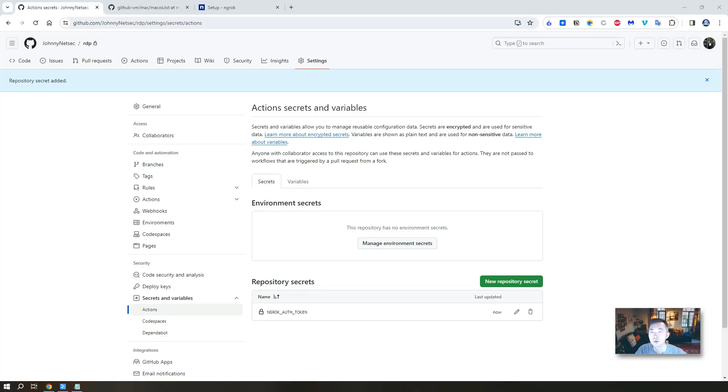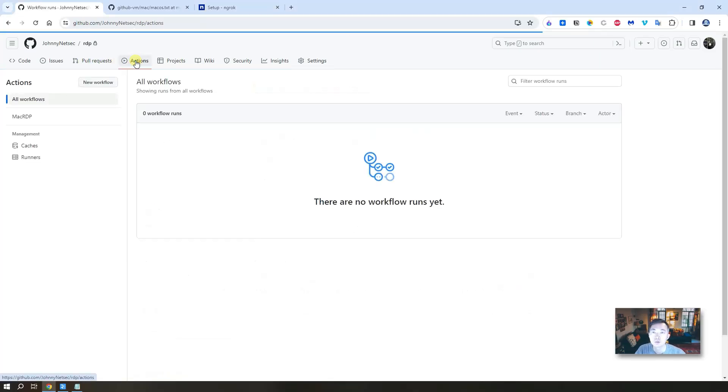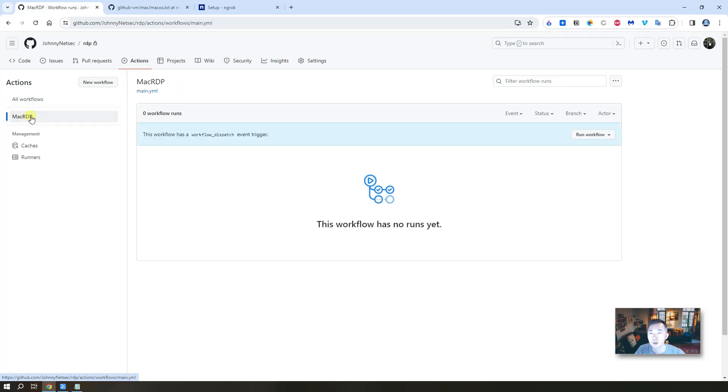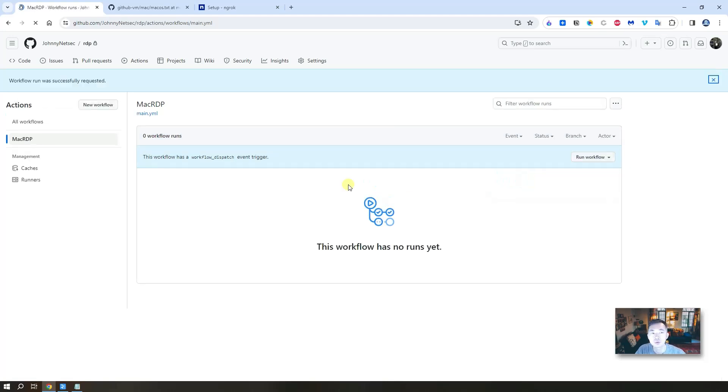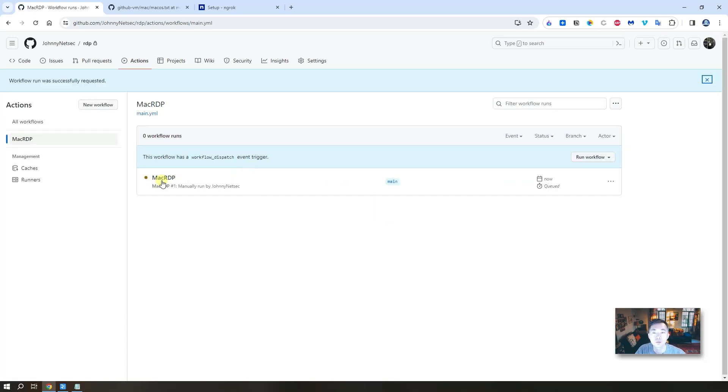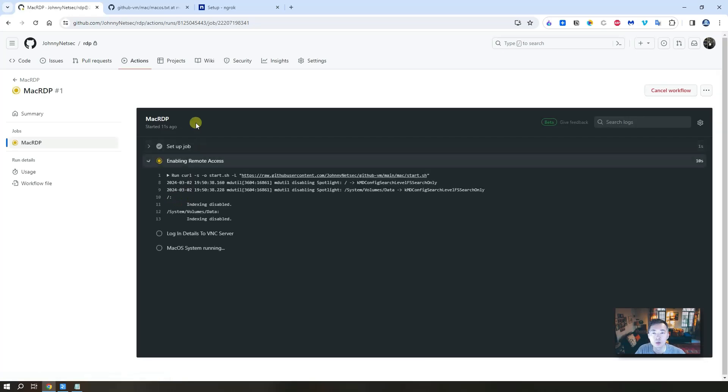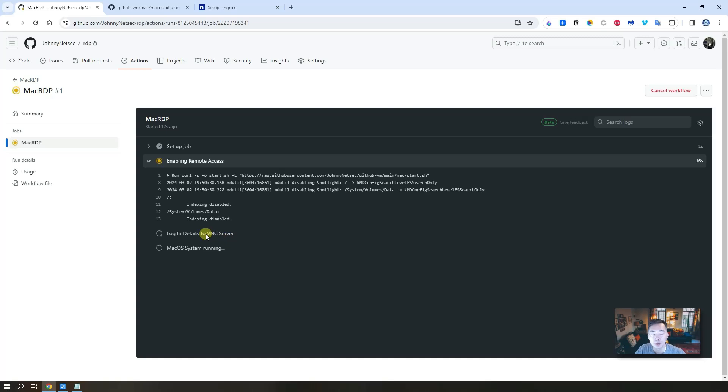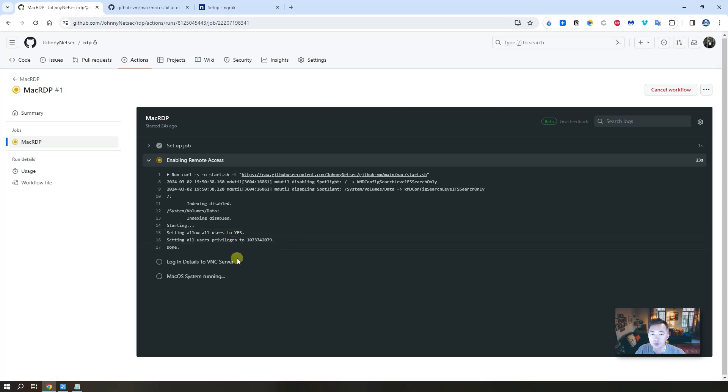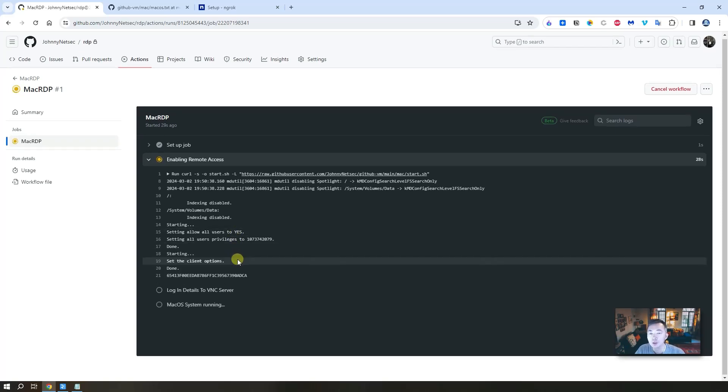So last step, we're going to test it. Go back to your actions. You should be able to see this Mac RDP workflow. Just run this workflow. Let's see, this Mac RDP workflow is running. Click on it to see the more details, step by step. It's running, so you can see there's a VNC server going to be created.